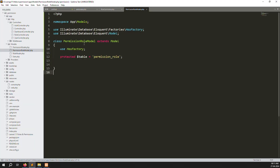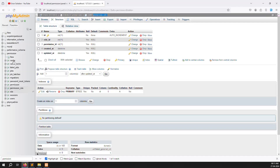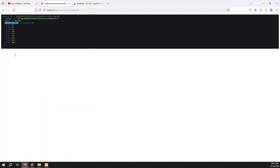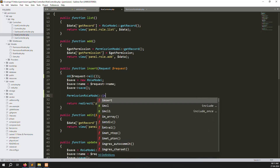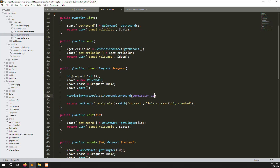We have created the model and mapped it to the table permission_role. Now pass the form data — particularly permission_id — to an insertRecords function. We're creating a combined insert-and-update function so we don't have to create separate functions; this single function will work for both insert and update time.